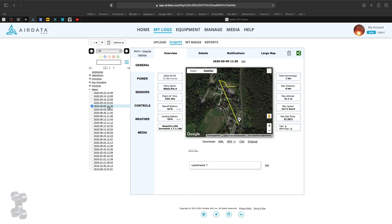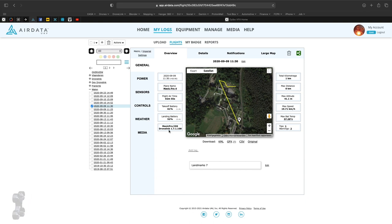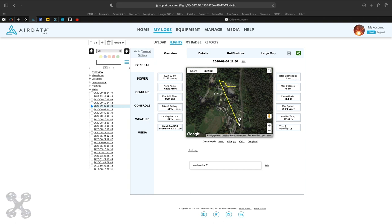Here we have the actual flight. You can see it's the Mavic Pro with 4 batteries. This is the operating system DroneLink, and we did fly one kilometer altogether.